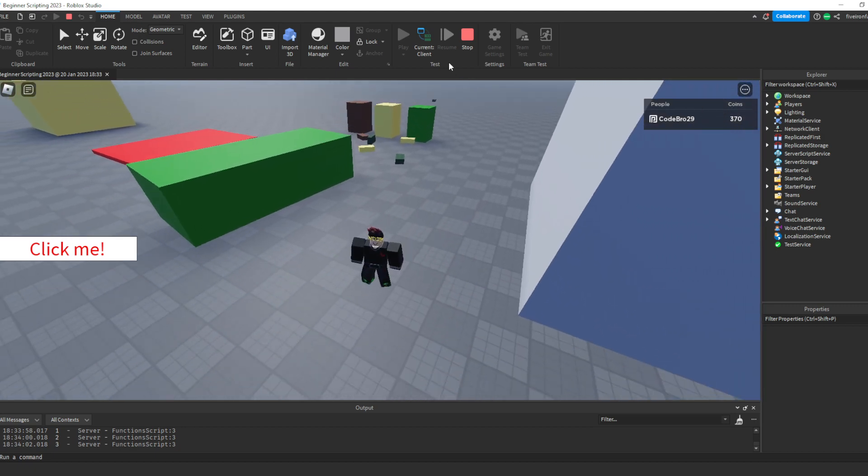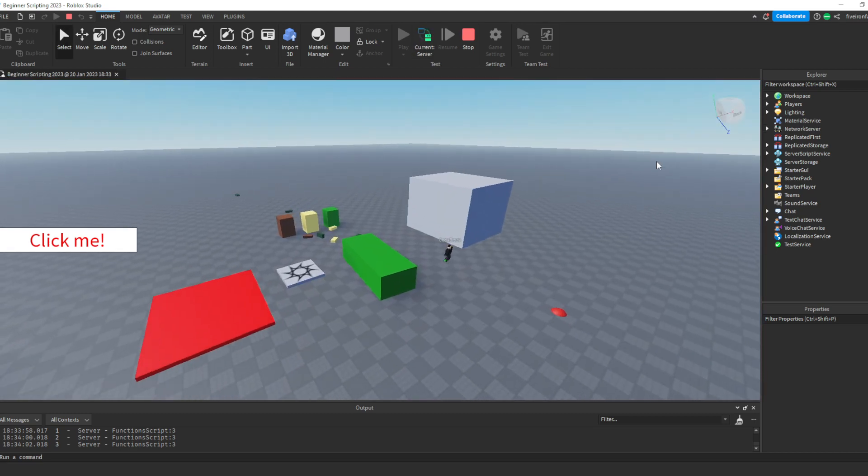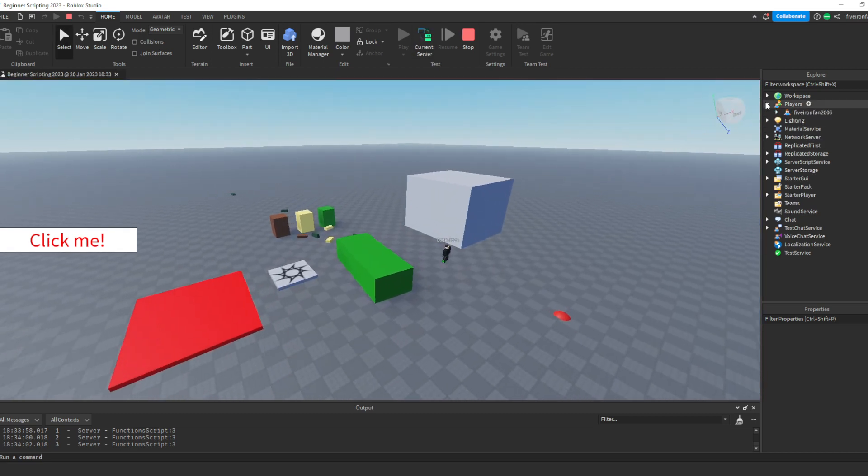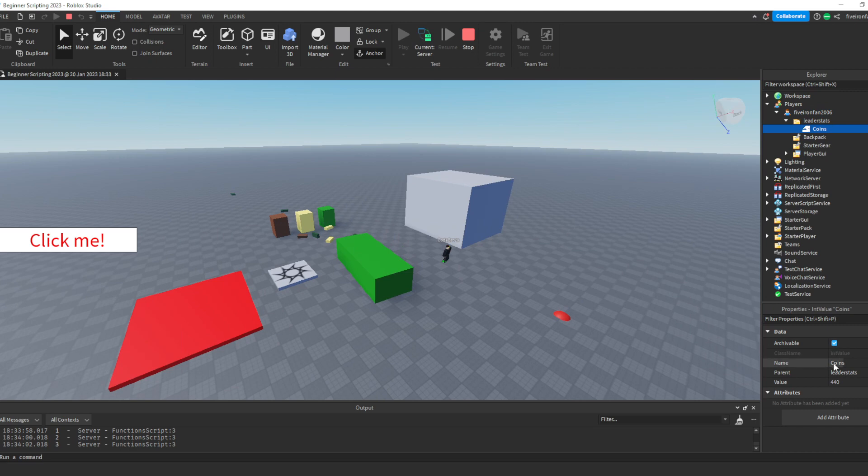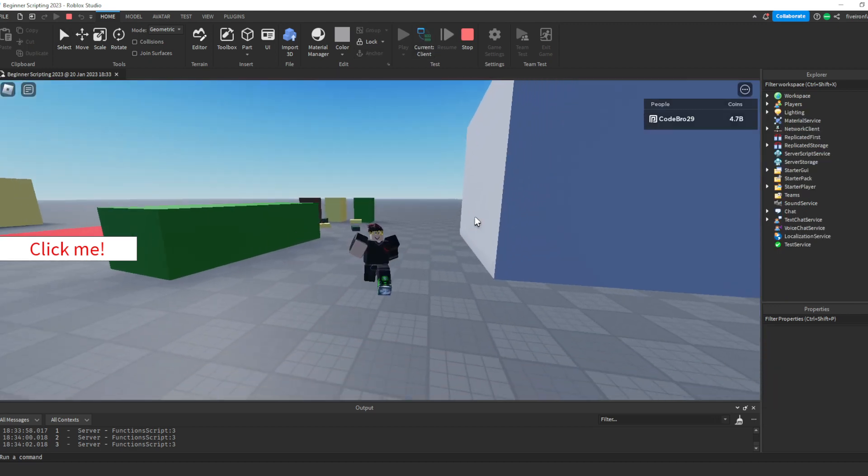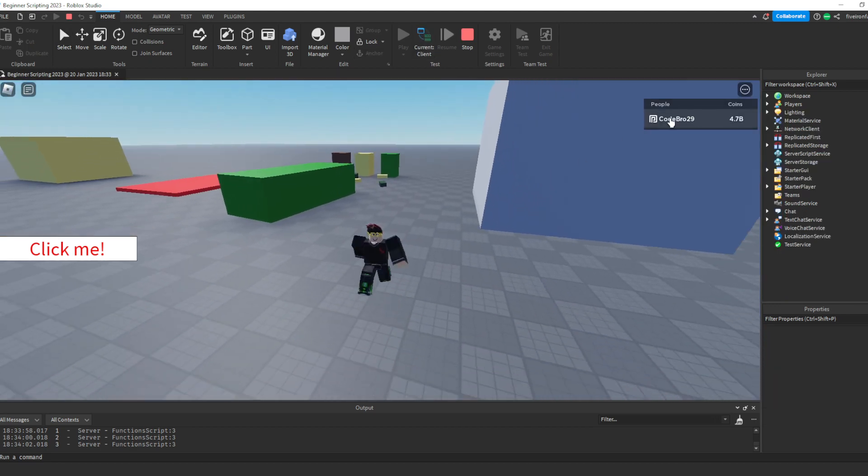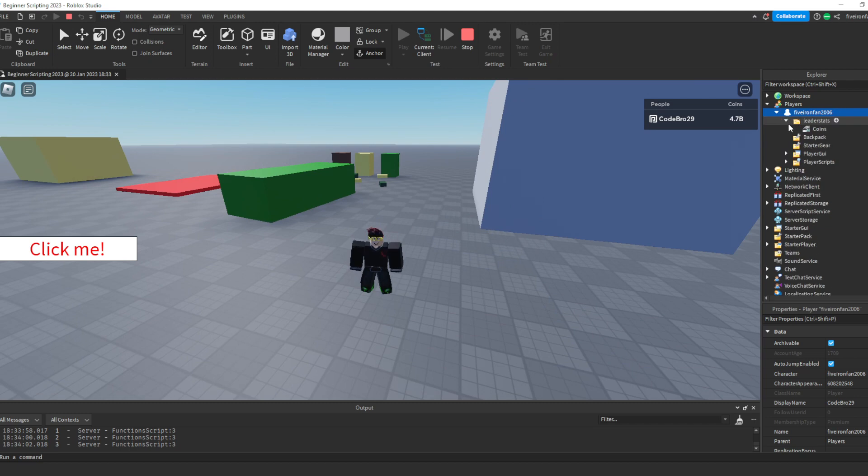You can switch between the client and the server right here by clicking current client. This is why I told you you need to, if you're going to change your leader stats, you need to go in the server. Because if you change this to, say, something really huge, like that, and then you head back to the client, you'll see that it's changed. But let's say I did it in the server and I set it to be 1.